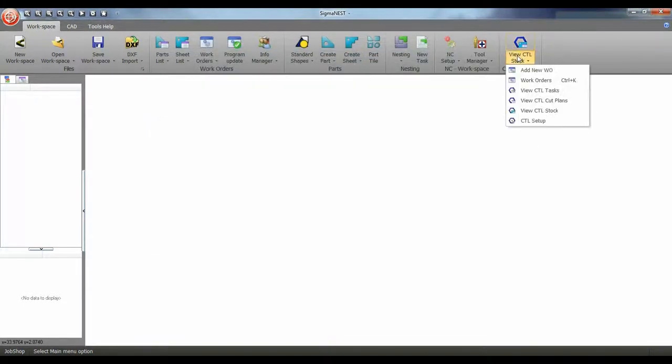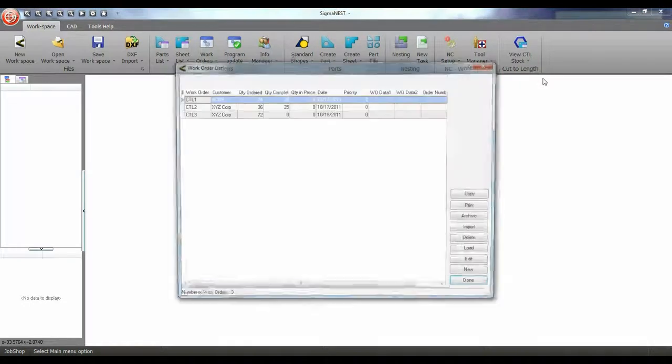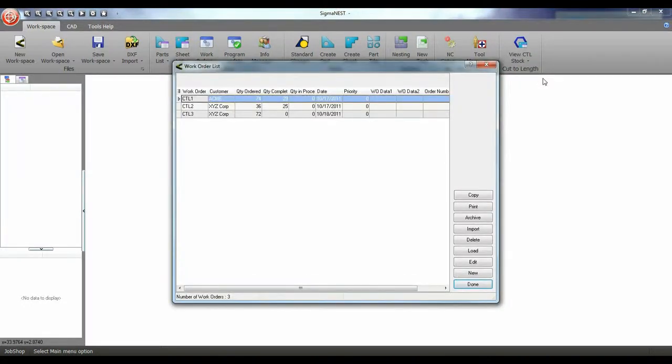Let's take a look at our work orders. I have a few here already created. These work orders can be imported from a business system like SimTrans.